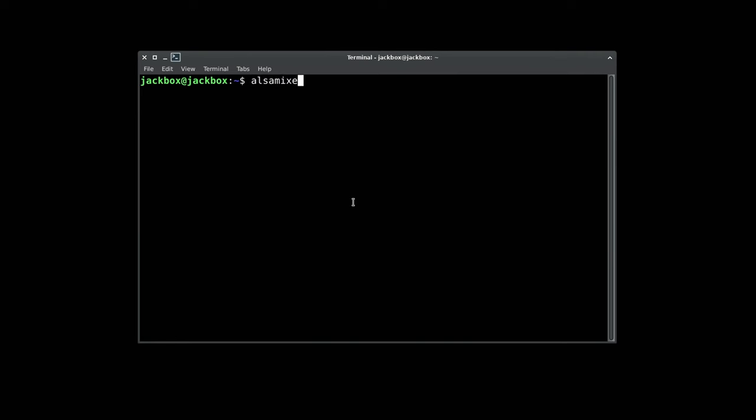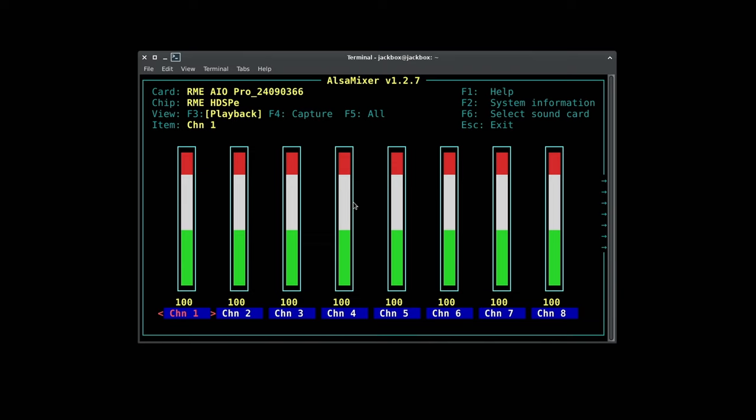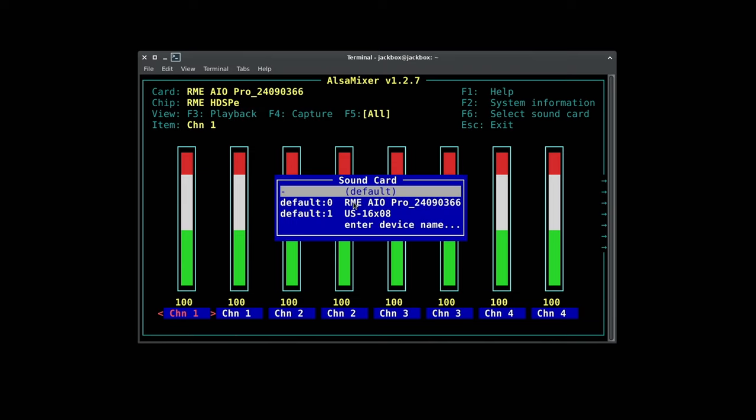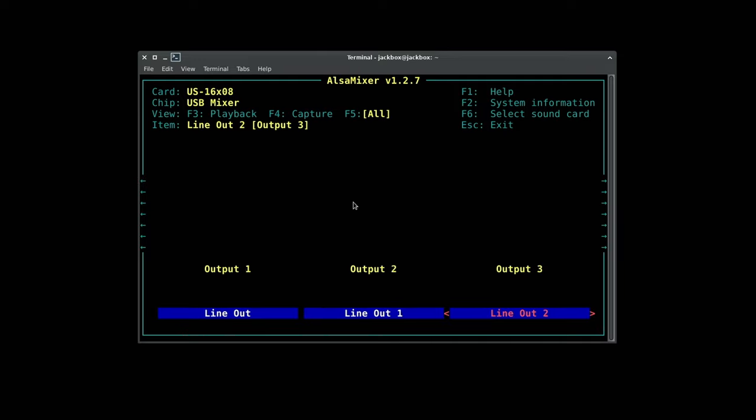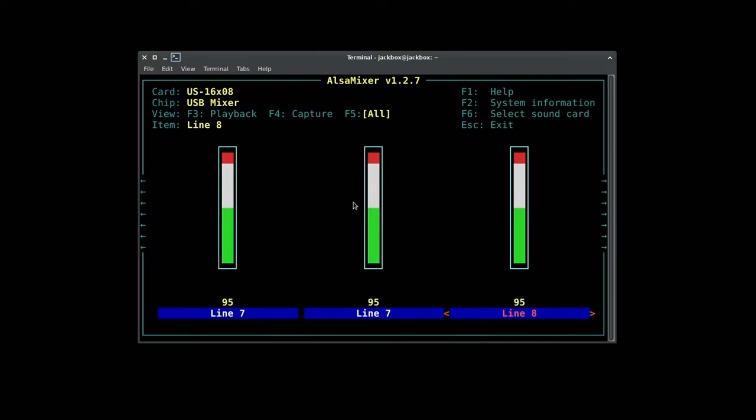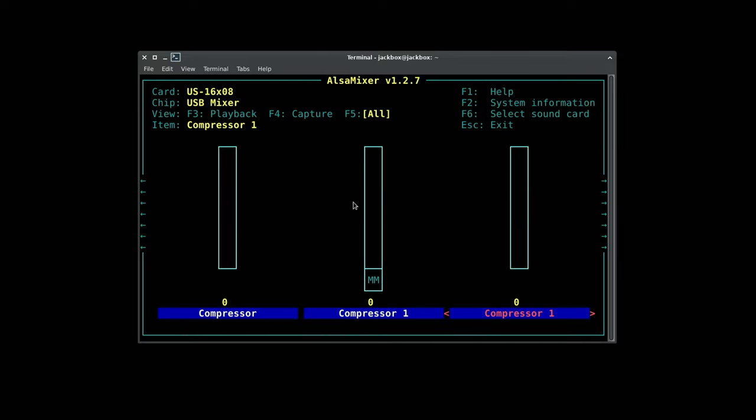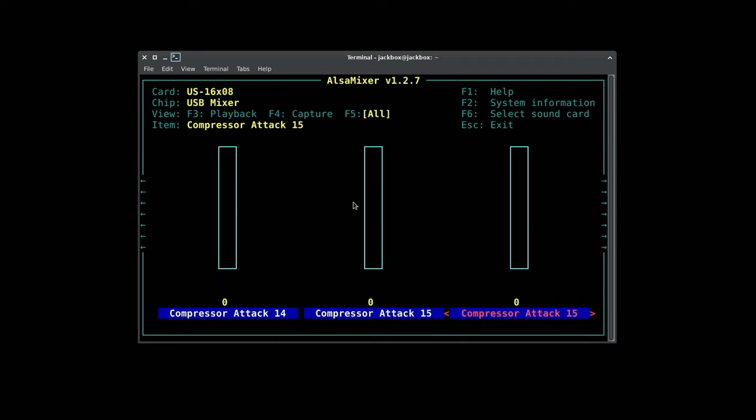Time to crack open ALSA mixer and have a look at our 1608. Let's select the 1608 and yeah it picks everything up because it's supported in the Linux kernel. All the options for controlling mixing, EQ, compression, etc. - all 280 of them.